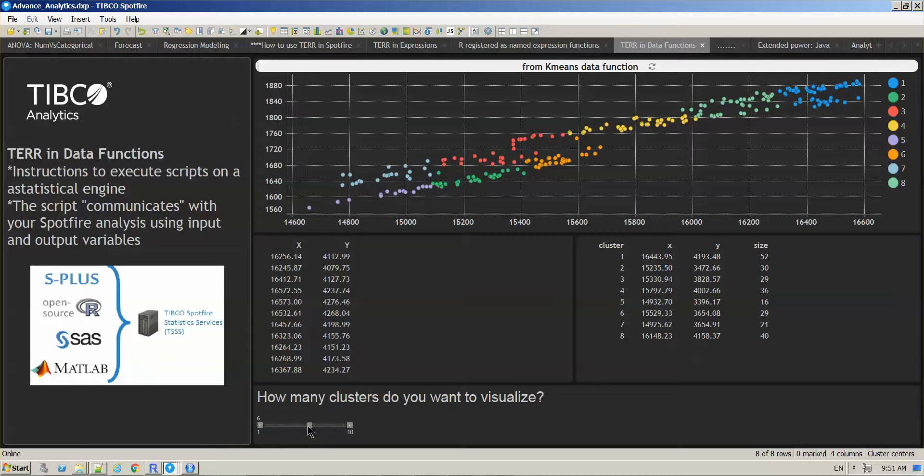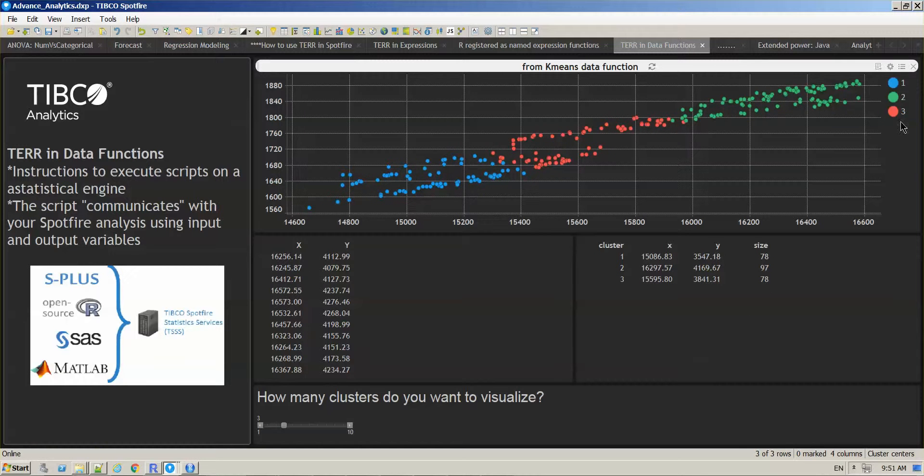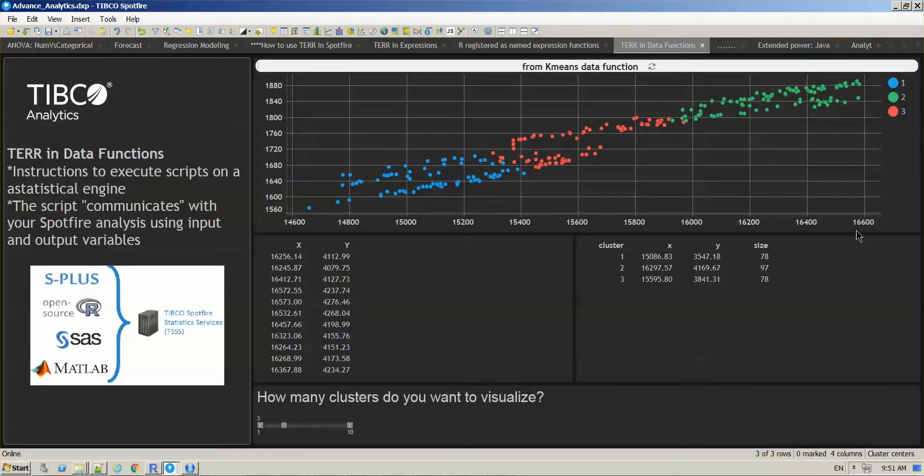So if I change the k slider, we don't see just the color legend here being updated but also the outputs that are populating these tables.